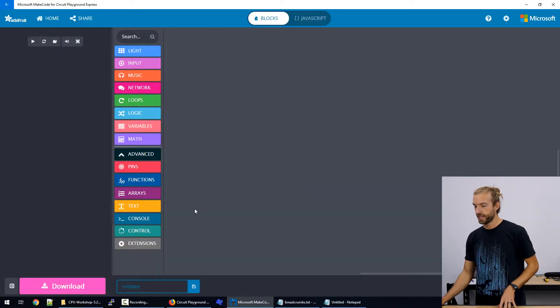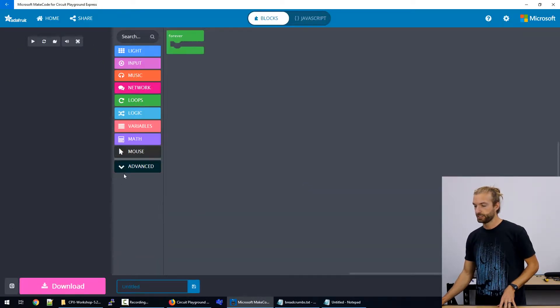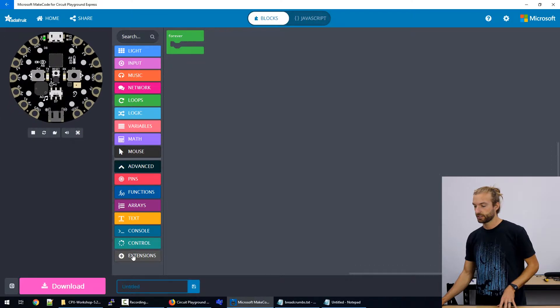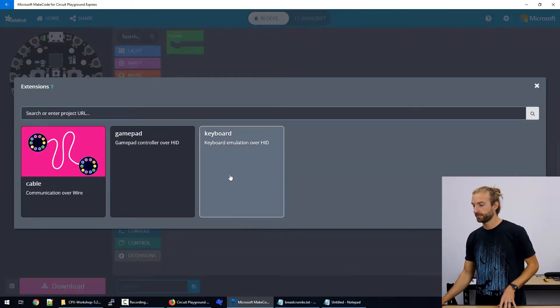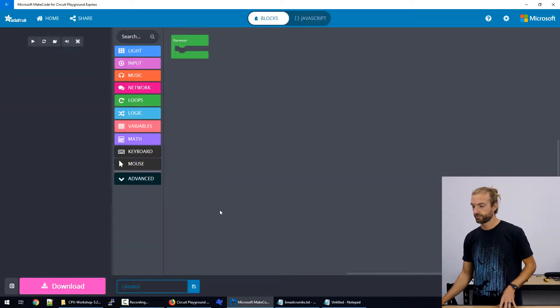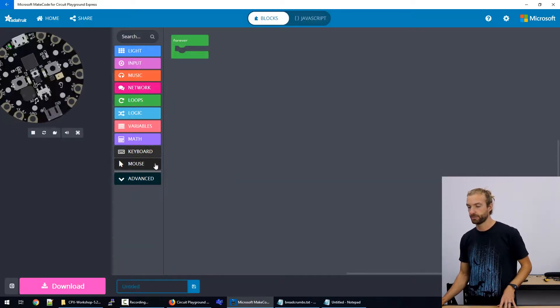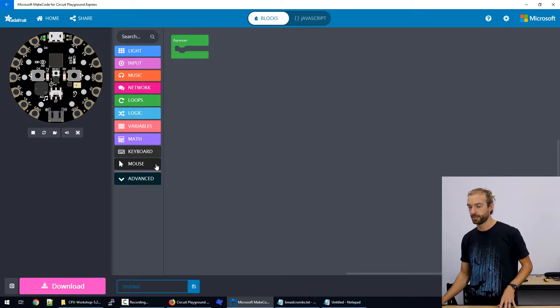So to add them, we just click on the button. So now we have a menu for keyboard and we have a menu for mouse.